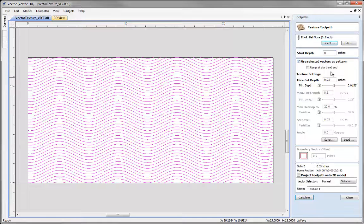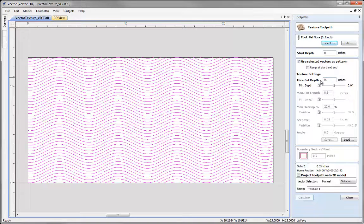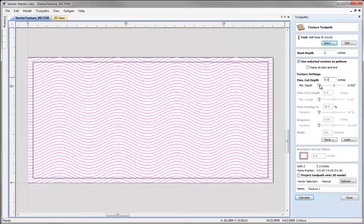How this differs to the profile toolpath is that I can specify a maximum depth of cut. In this case I'll put a max depth of 0.1 but then I can come in and vary that.